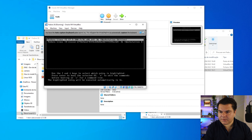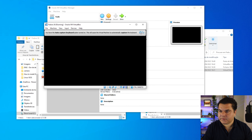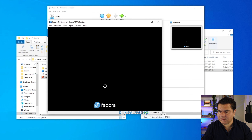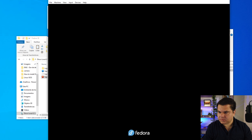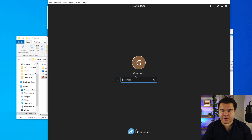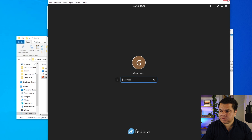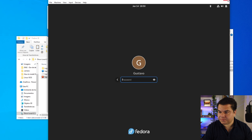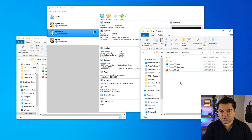The virtual machine opened, the error is fixed, and the Fedora Linux system is booting. The virtual machine is working normally and I'm able to access the operating system. Now I'm going to close it and show you the second possible fix for this issue.